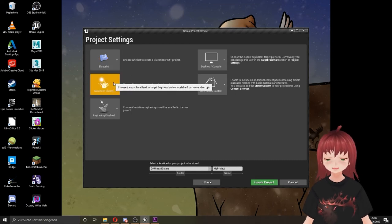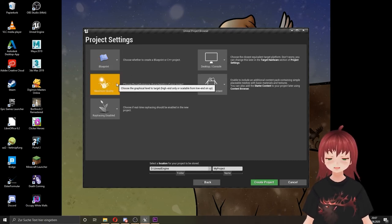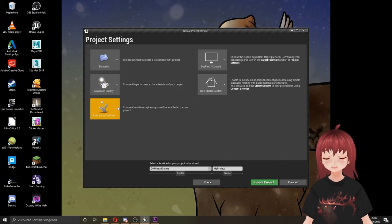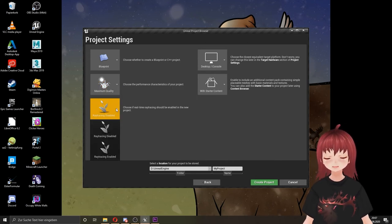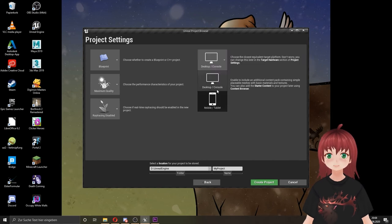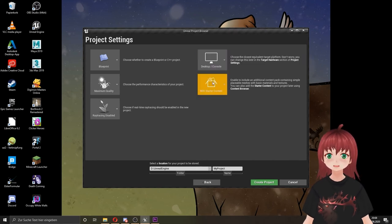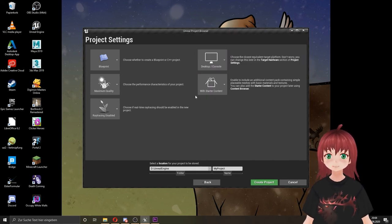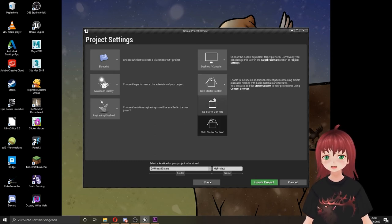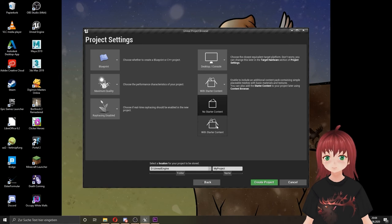We want something nice to see, so we stay with the maximum quality. If your computer can use ray tracing you can enable it, the rest of us stays without it. Here we can choose if the end goal of our project is a desktop or a mobile game. I stay with desktop. Just use the mobile option when you are sure you want to make a mobile game.